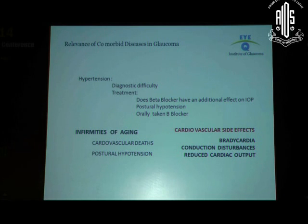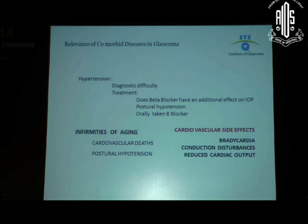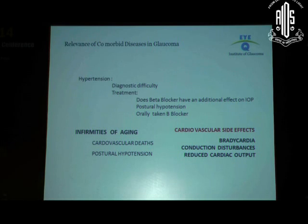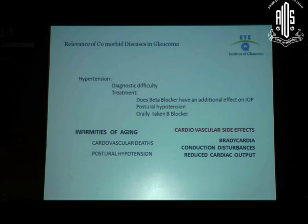Before moving on to the next comorbid condition, let me emphasize: as physicians, we need to play a role in helping our glaucoma patients decide on what antihypertensive treatment they need. Just pick up the phone and have a word with their physician. It's very important that they take beta blockers, and avoid evening and night-time dosage of blood pressure medication, because that will reduce the ocular perfusion pressure.